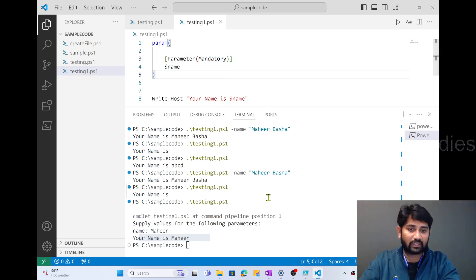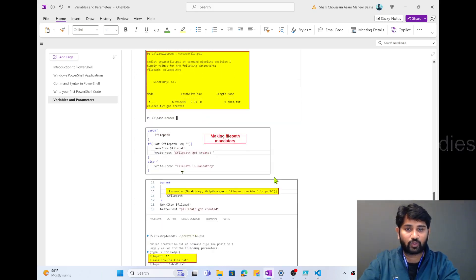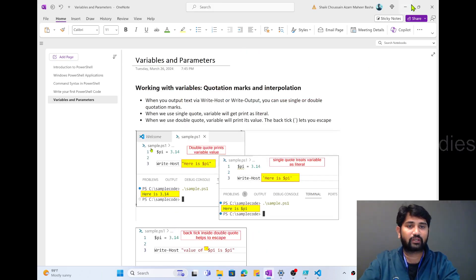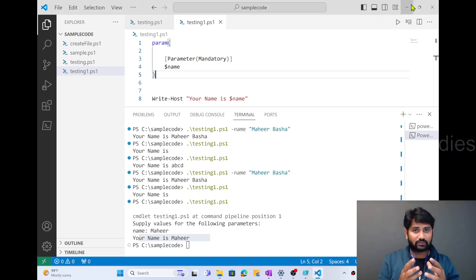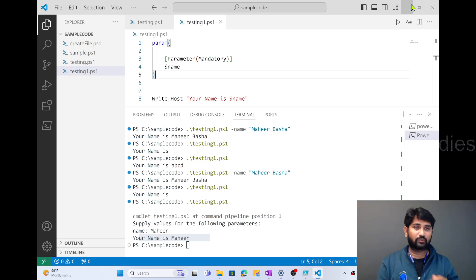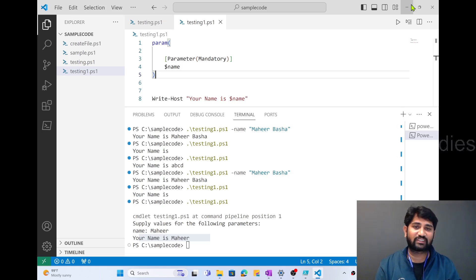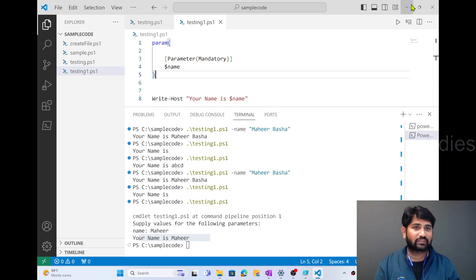These are the main things I wanted to discuss in today's video. I hope you got a good idea of what variables and parameters are, how to make parameters mandatory, and why parameters are helpful for making PowerShell scripts more flexible for sending values dynamically. Thank you for watching. If you like the video, please hit the subscribe button for more related content. Thank you so much, have a nice day.